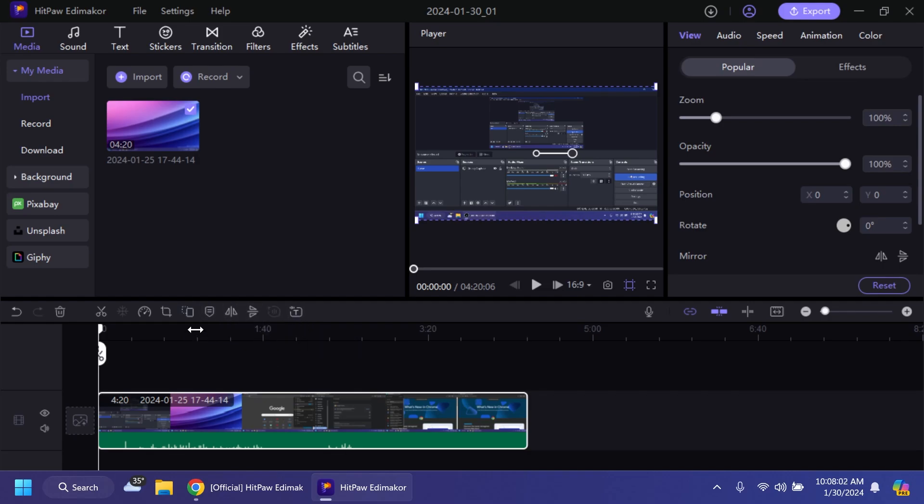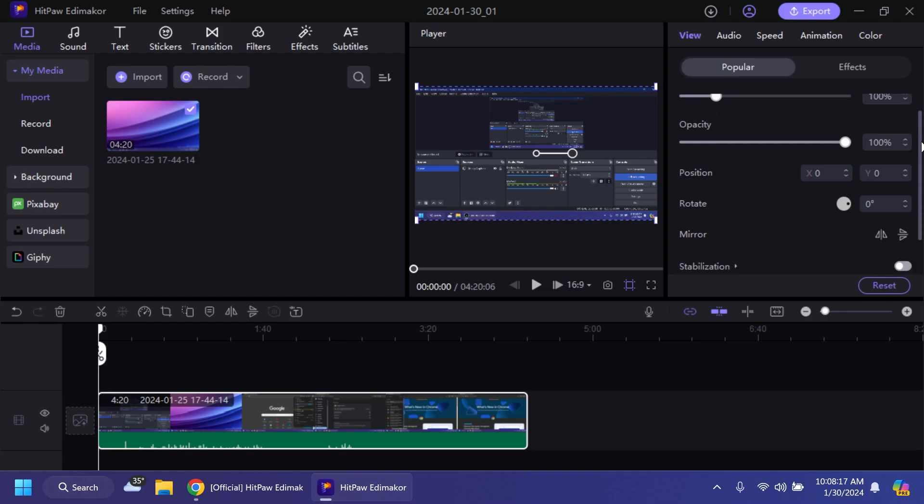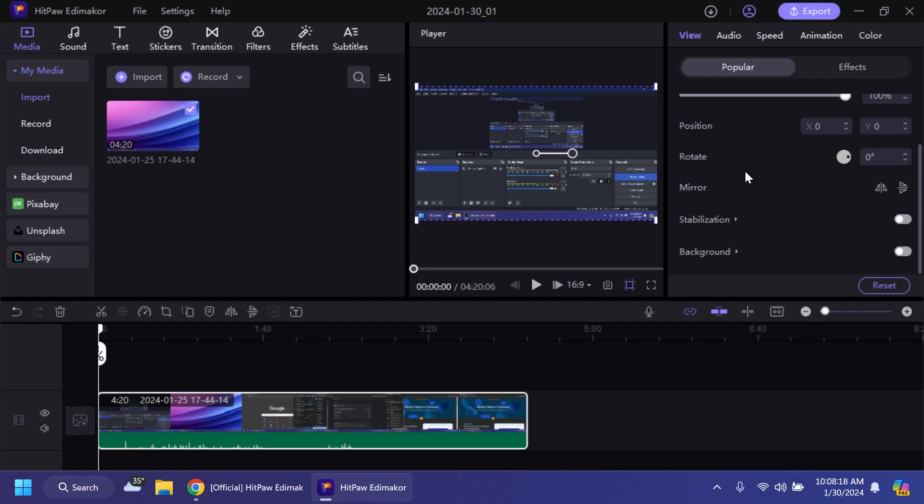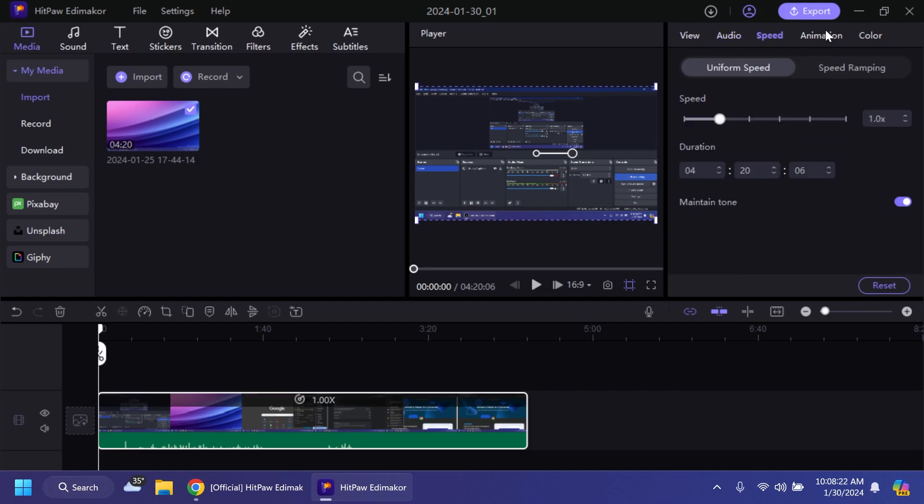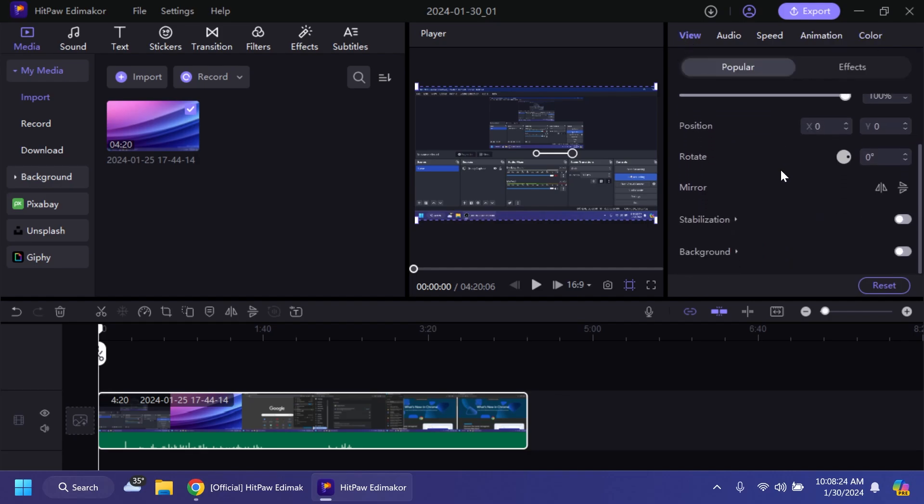I think this is pretty interesting and when selecting a file from your timeline you're going to have info about it. For example zoom, opacity, position, stabilization, background and also audio, speed, animation and color. We're going to try to edit some things here and there to try out the software.